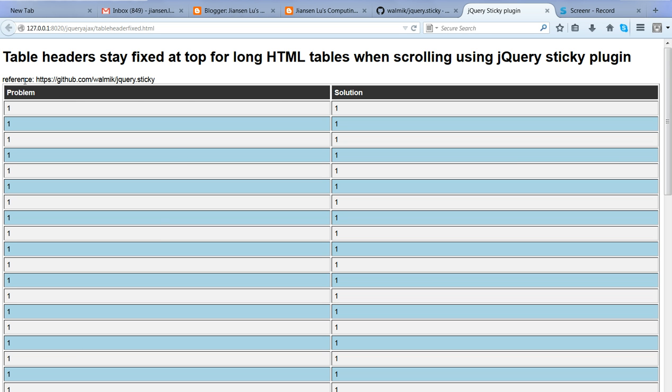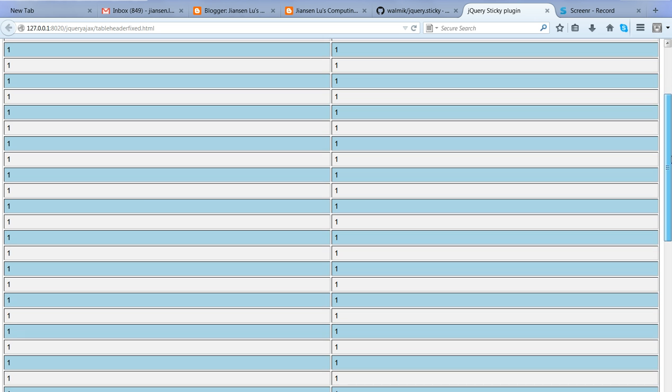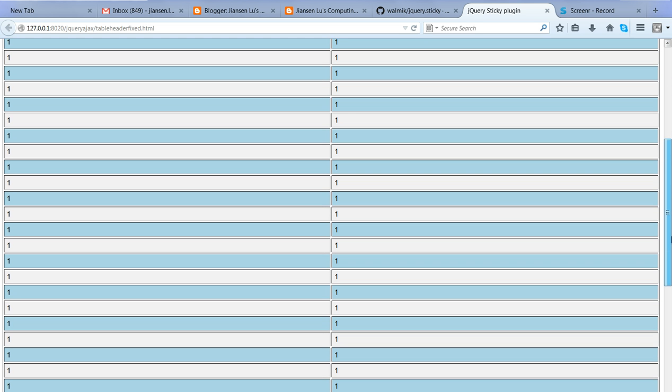For example, I have a very long table where this header column is called 'problem' and one is called 'solution' - these two columns. This is the number here. So when I scroll down this long table...